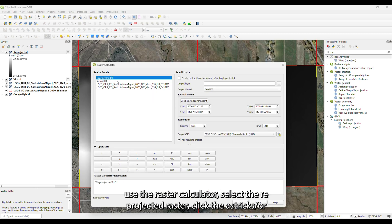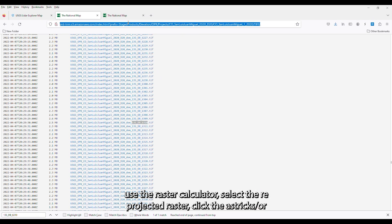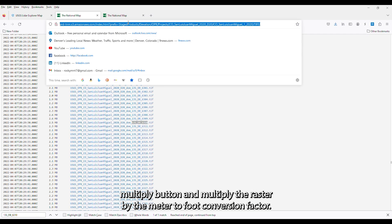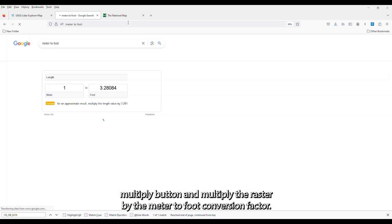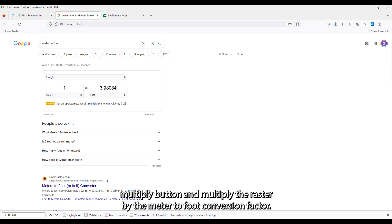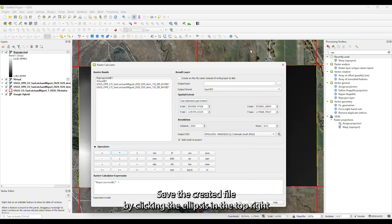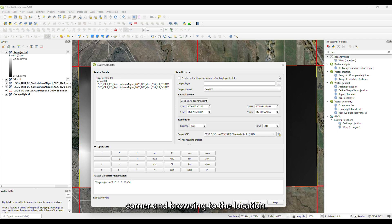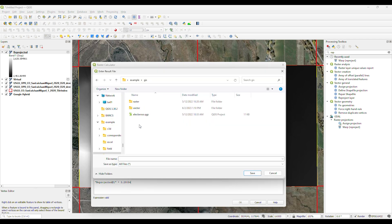Select the reprojected raster, click the asterisk or multiply button, and multiply the raster by the meter to foot conversion factor. Save the created file by clicking the ellipsis in the top right corner and browsing to the location you want to save the file.